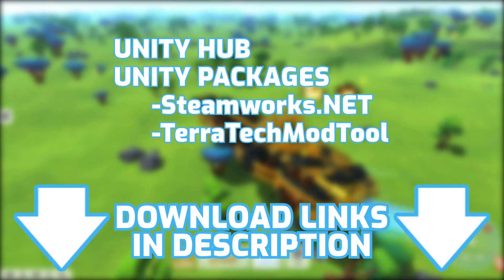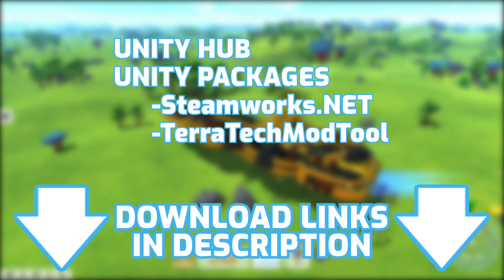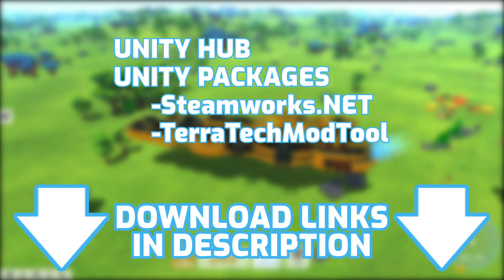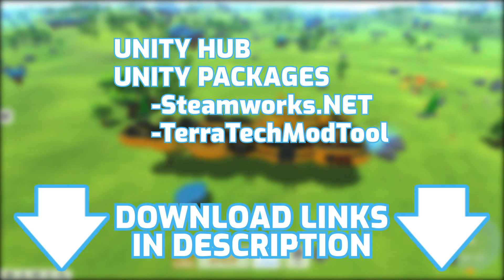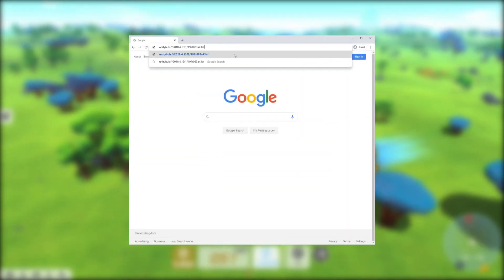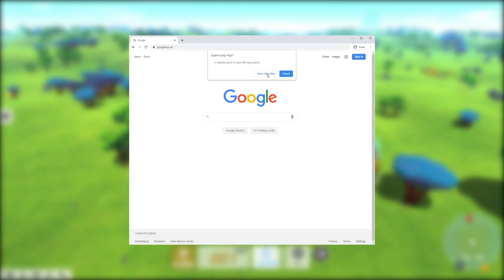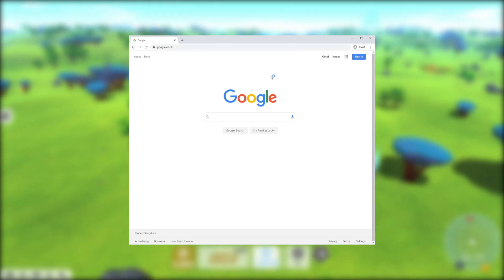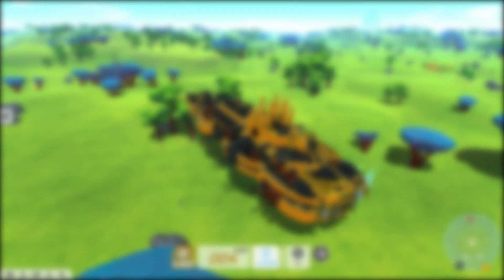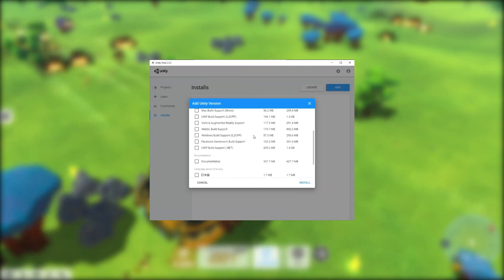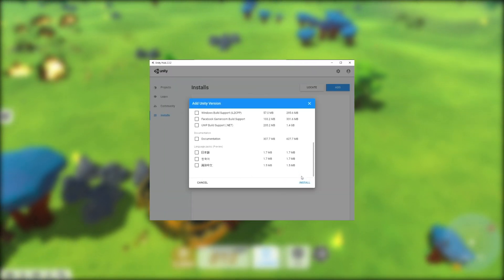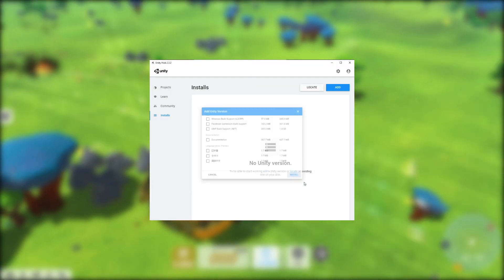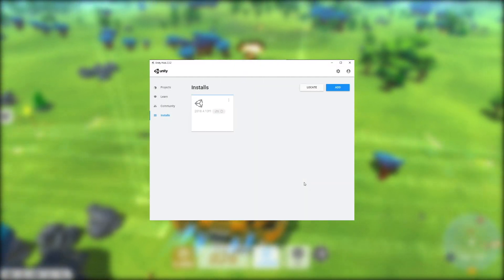Once you've downloaded and installed Unity Hub, we'll need to install the version of Unity that we'll use to create our mods. To do this, paste the URL that's in the description into your web browser and select Open Unity Hub. When Unity Hub opens and asks you to select modules, untick them all and press install.